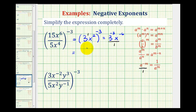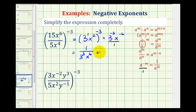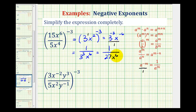So we'll have a 1 in the numerator, and the denominator is going to be 3 to the power of positive 3 and x to the power of positive 6. We can simplify by evaluating 3 to the third: that would be 3 times 3 times 3, which is equal to 27. So we have 1 over 27x to the 6th.